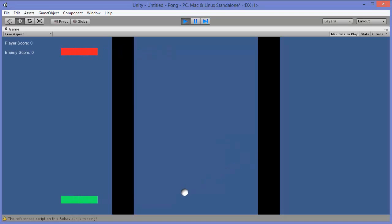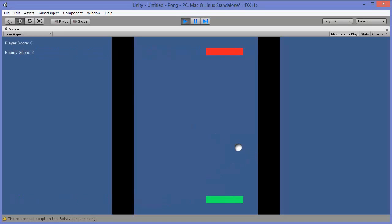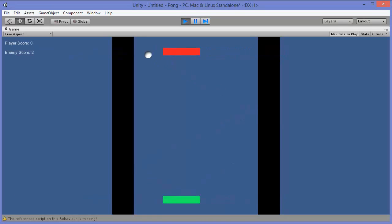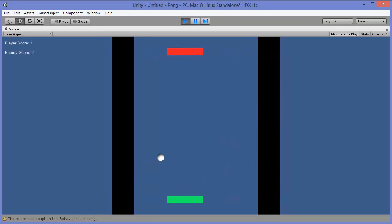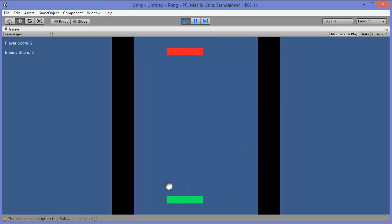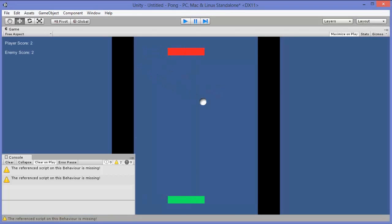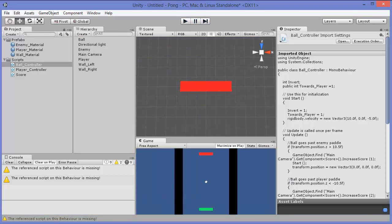So when the ball goes past the player, you'll notice that enemy score increases. And when the ball goes past the enemy paddle, the player score increases and the ball goes back to the center. So right now we just have a pretty uninteresting game because there's really no artificial intelligence. So let's go ahead and add some artificial intelligence to the enemy paddle.